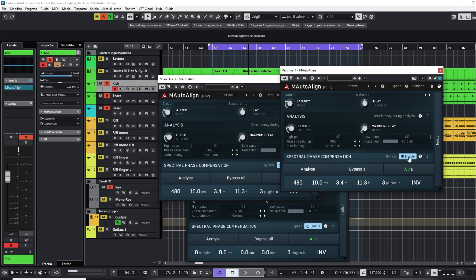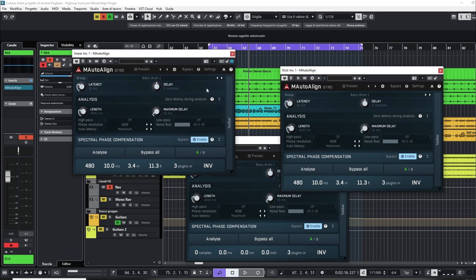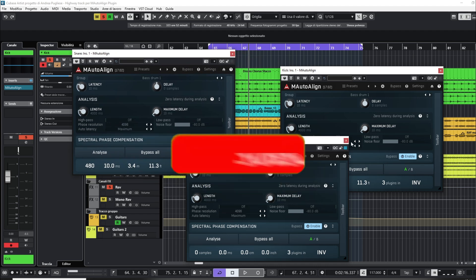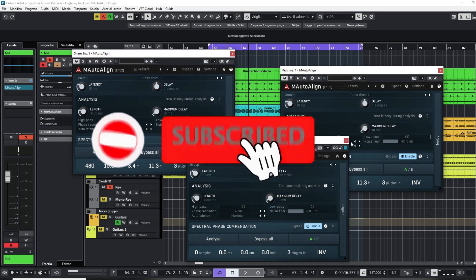Enable the spectral phase compensation. The plugin will compensate the phase of the three tracks dynamically, reducing the phase disalignment on all the mix.